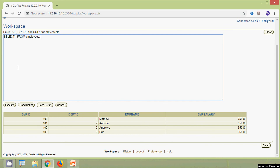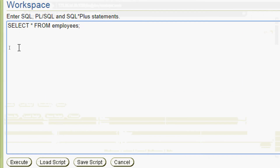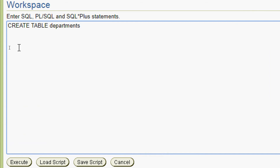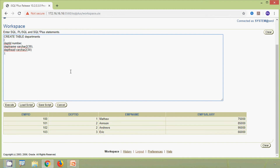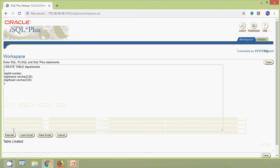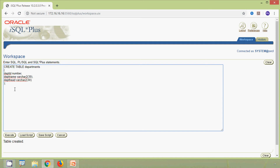Now we will create our second table, departments. The CREATE TABLE statement for departments includes columns: department_id as number, dept_name as varchar2(30), and department_head as varchar2(30). We execute this query and the table is created.